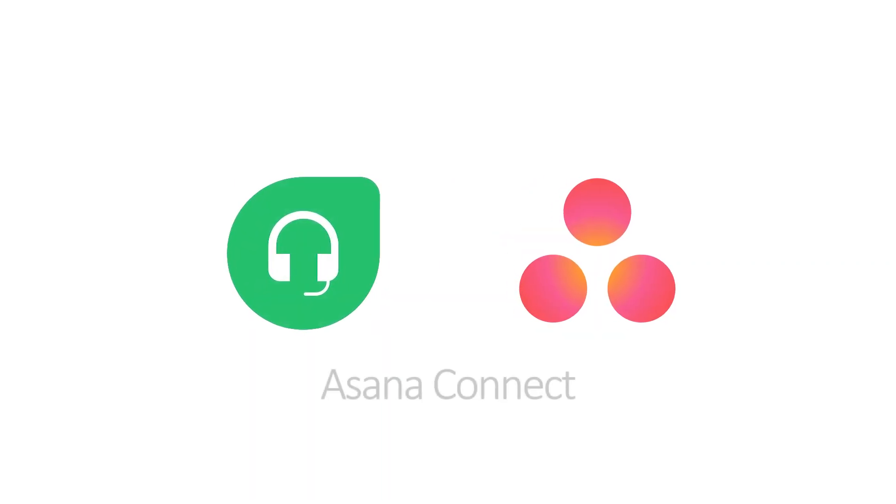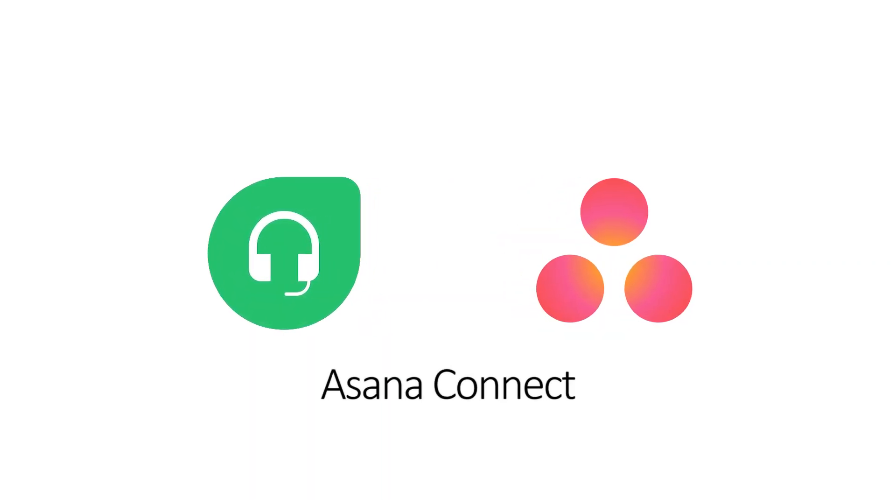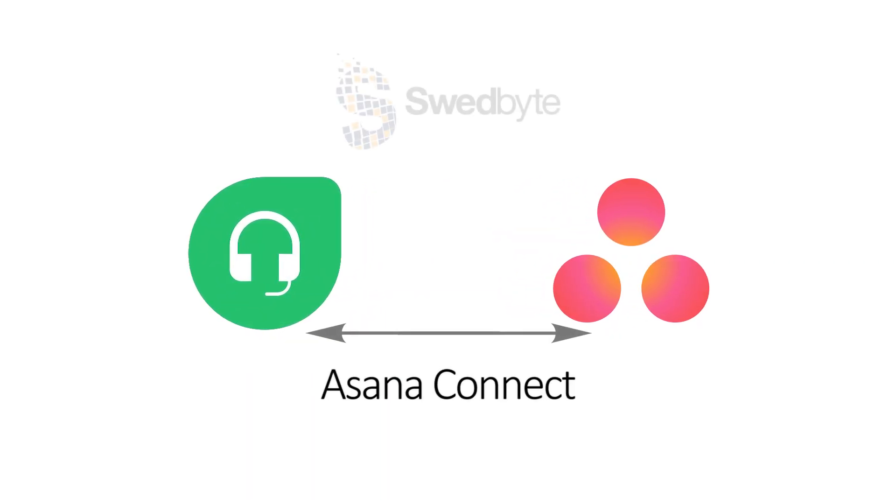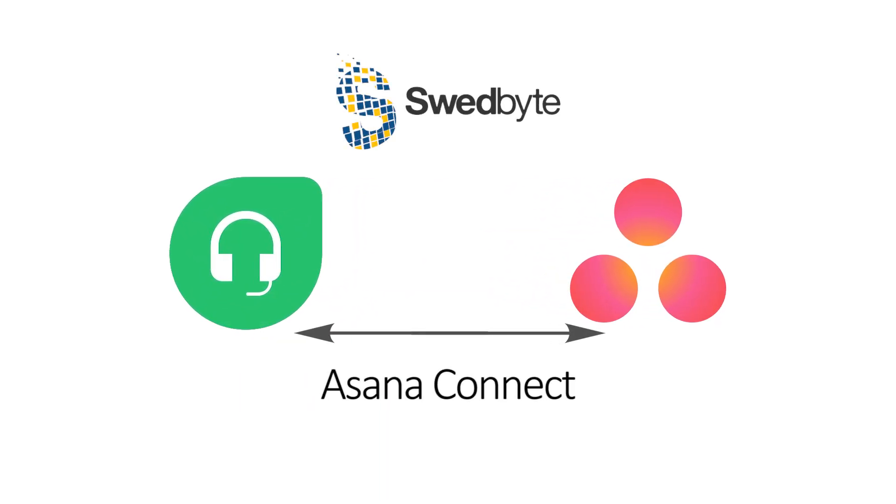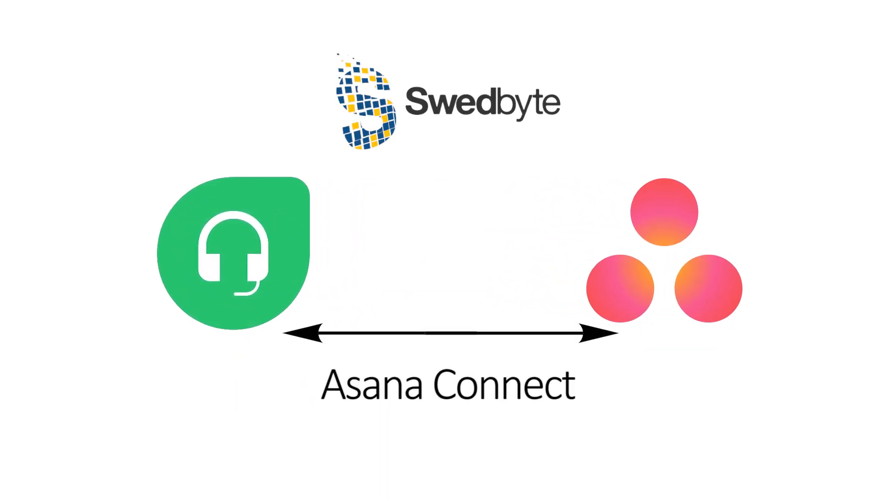We hope that using Asana Connect will help you and your colleagues work more efficiently.